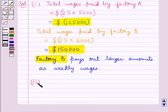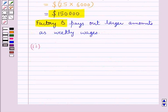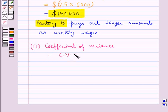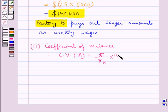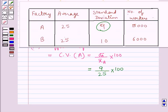Now let us see the second part. In this, we have to find out which factory A or B has greater variability in individual wages. To find out this, we will find out the coefficient of variance, that is Cv of factory A. This is given by sigma — the standard deviation of factory A — divided by x-bar, the arithmetic mean of factory A, into 100. Substituting the values from the table, we have 9 as the standard deviation of factory A, so 9 upon 25 into 100. Since 25 times 4 is 100, and 9 multiplied by 4 is 36, the coefficient of variance of factory A is equal to 36.